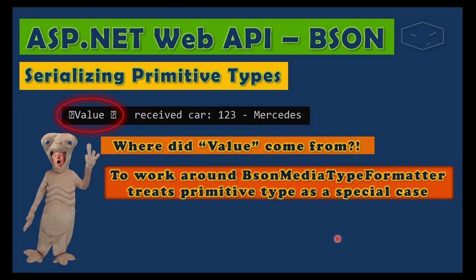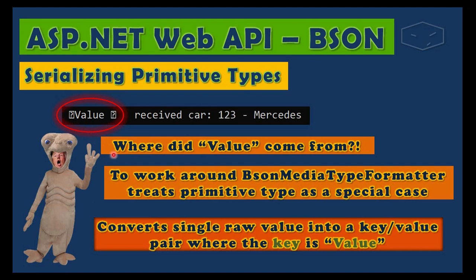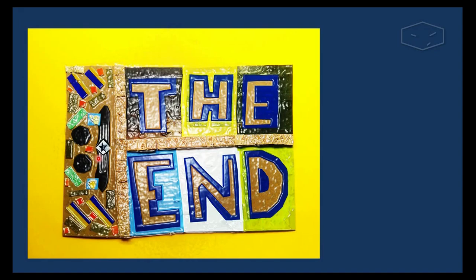So to work around, BSON media type formatter treats primitive types as a special case: convert single raw values into key-value pairs where the key is "Value". In this scenario, the server responded a string, is a raw value, a primitive raw value, so it added this Value to the key. Is just that. So this is the end, and as always, thank you for watching.